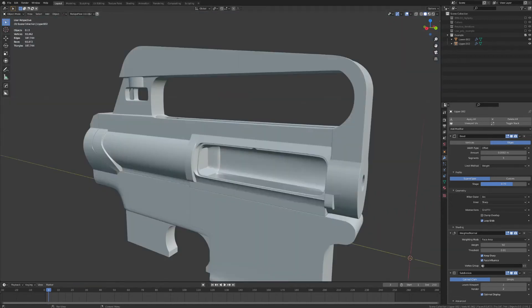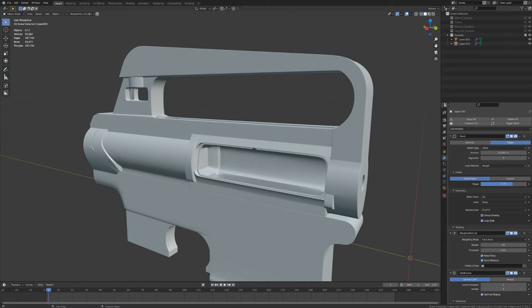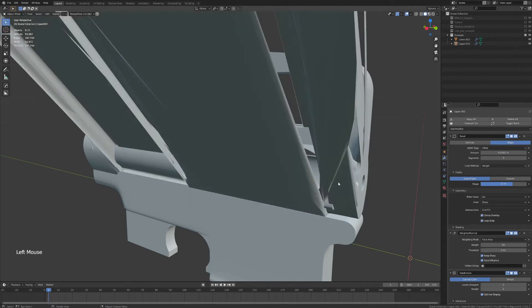And as one last side note, if you're doing this manually without the Hard Ops add-on, you will probably want to toggle off the clamp overlap, as you can see, for some very obvious reasons.